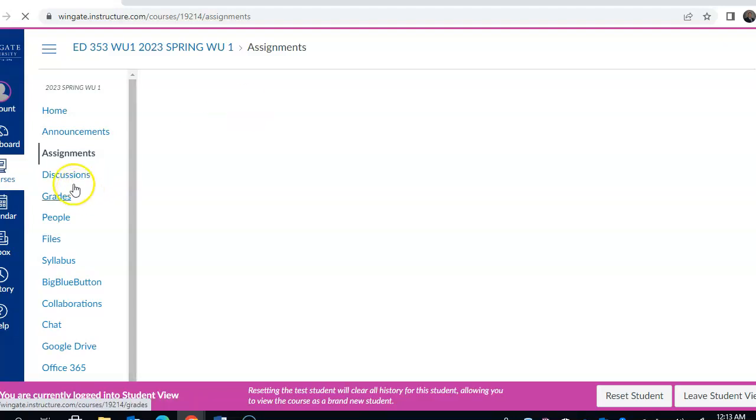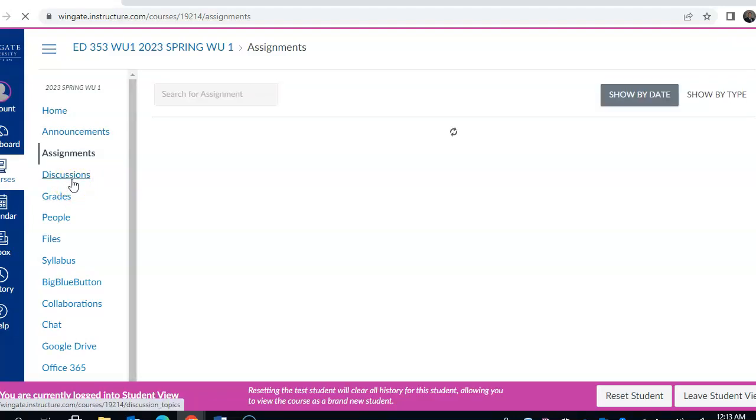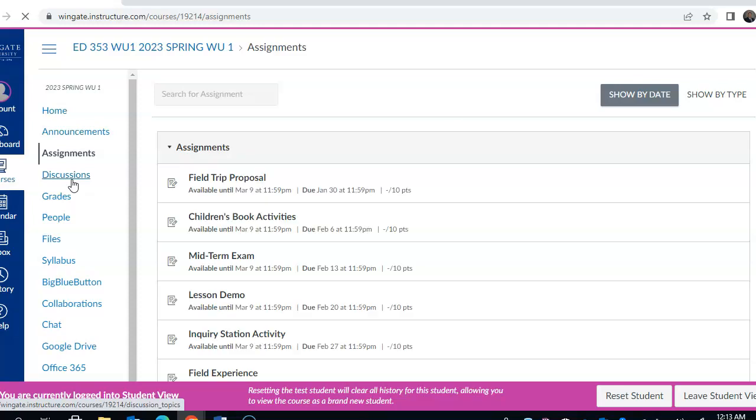We'll use the discussion panel for things like reading assignments that we're looking at after maybe a Zoom session. If we want to elaborate more, perhaps we'll use the discussion to further delve into that topic.